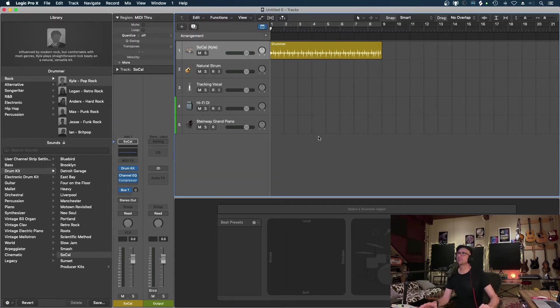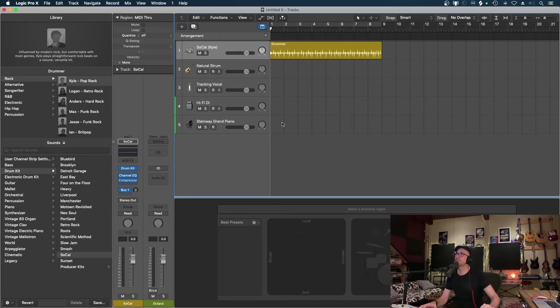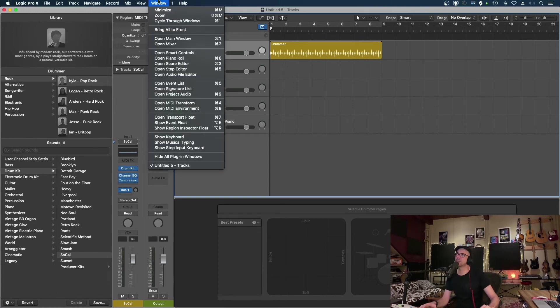Now that's disappeared. As you can see, we've got a whole bunch more room there at the top. But maybe you actually want to still see those things. So what we can do is open up our transport float.